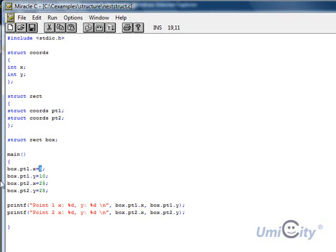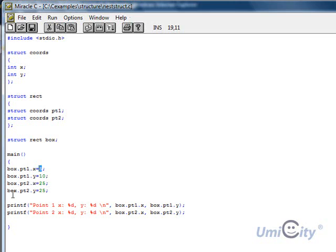And also, we do that again, but this time with the y-axis, and we'll put 10. And then we put now the second point of the x and y, so we can draw the box. We put dot pt2, dot x, and it gives us 25. And we put another point called point 2, dot y, and it gives us 25 again.